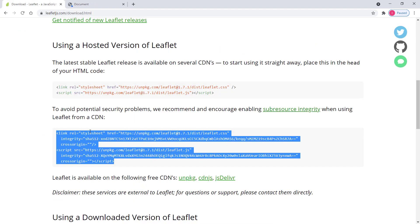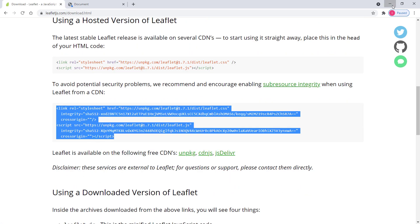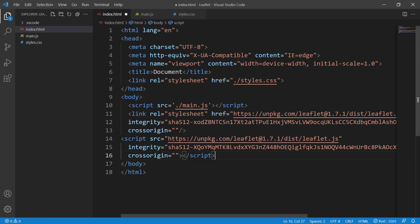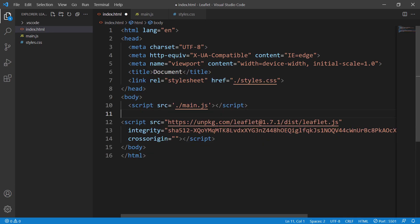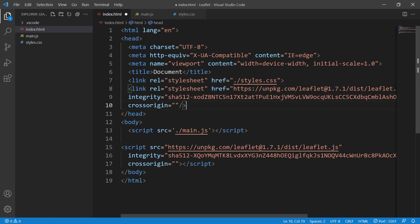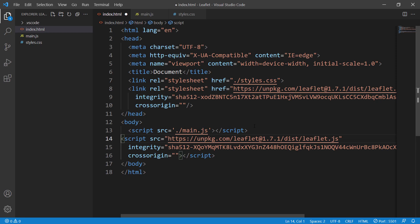I recommend using the CDN approach — it's the easiest way to include the Leaflet library into your project, because rather than downloading and unzipping files, you just copy-paste the tags into your index.html. Include the Leaflet styles in the head section, just like your styles.css, and include the Leaflet JavaScript script tag in the body section.